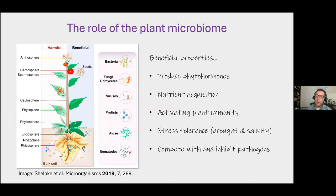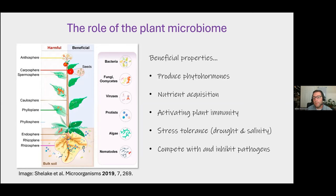The microbiome is also really important in the context of plant health and disease. Just like humans, all of plants' tissues and surfaces are covered by microorganisms — both the below and above ground regions. Some of these microbes can be harmful and some are beneficial. They can produce phytohormones which help with growth, help to acquire nutrients in the soil such as fixing nitrogen, phosphorus, and iron, influence plant immunity, and have a role in stress tolerance under drought or high saline conditions. Like the human gut, they play important roles in defense against pathogens and can directly inhibit them also.